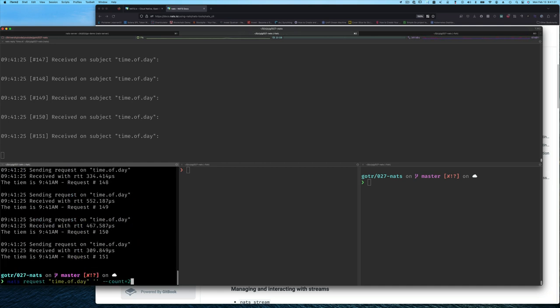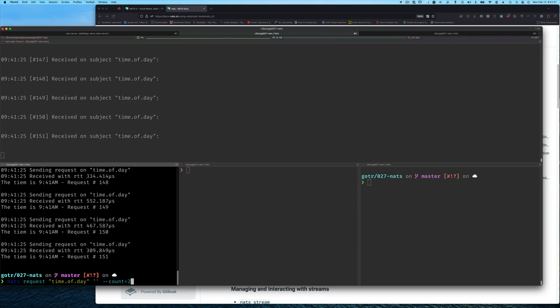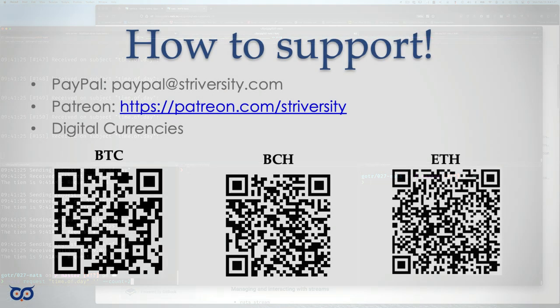So now we've demonstrated how to use the NATS CLI tool to do publish subscribe messages and request reply messages. That's all for the request response messages and using counts and so on. We can use the NATS CLI tool to do many things, including managing accounts, creating accounts. We're going to use it to manage our streams when we start talking about streams. But we're not going to look into any of those other things now that we can do with the CLI tool.